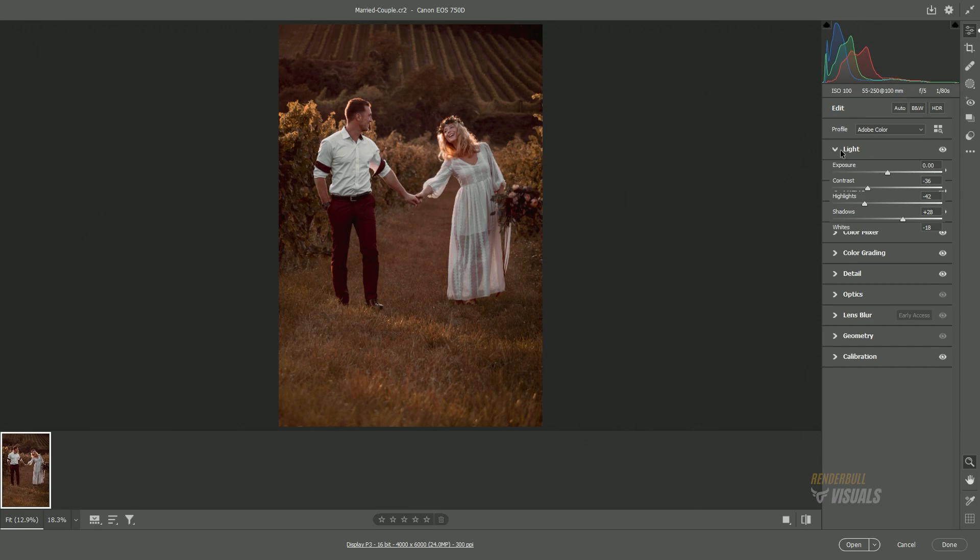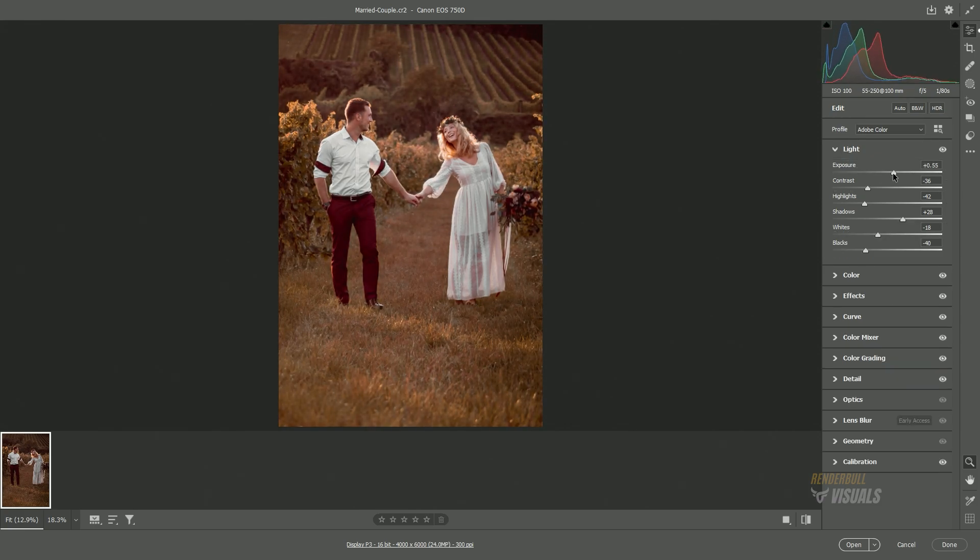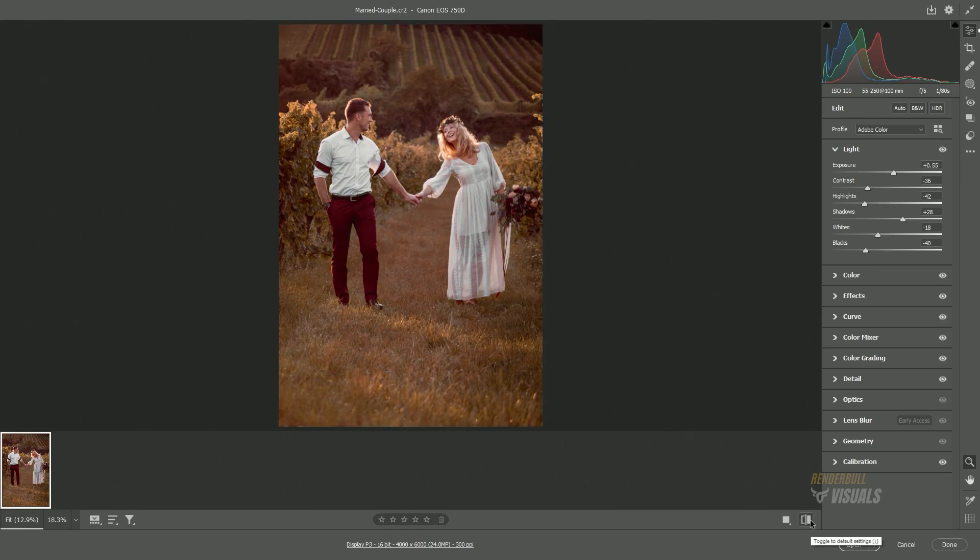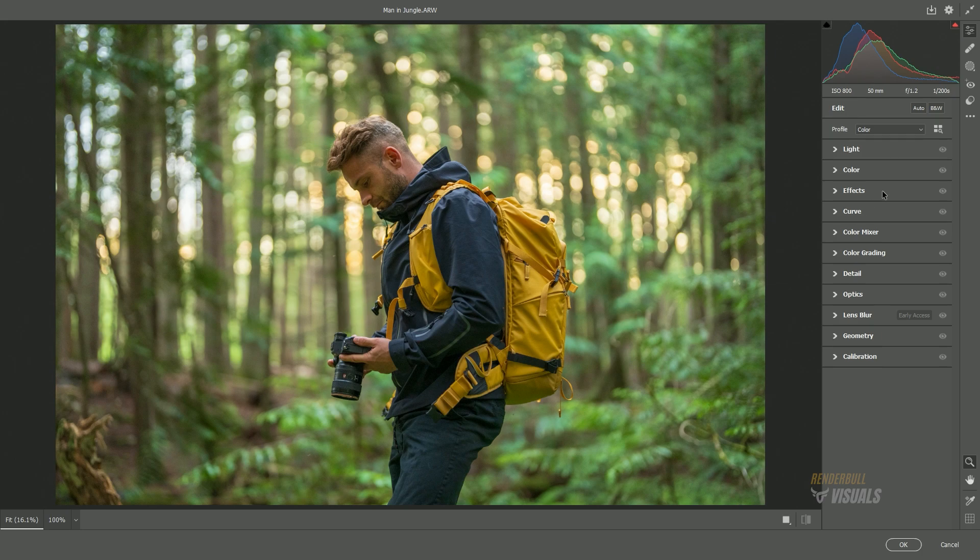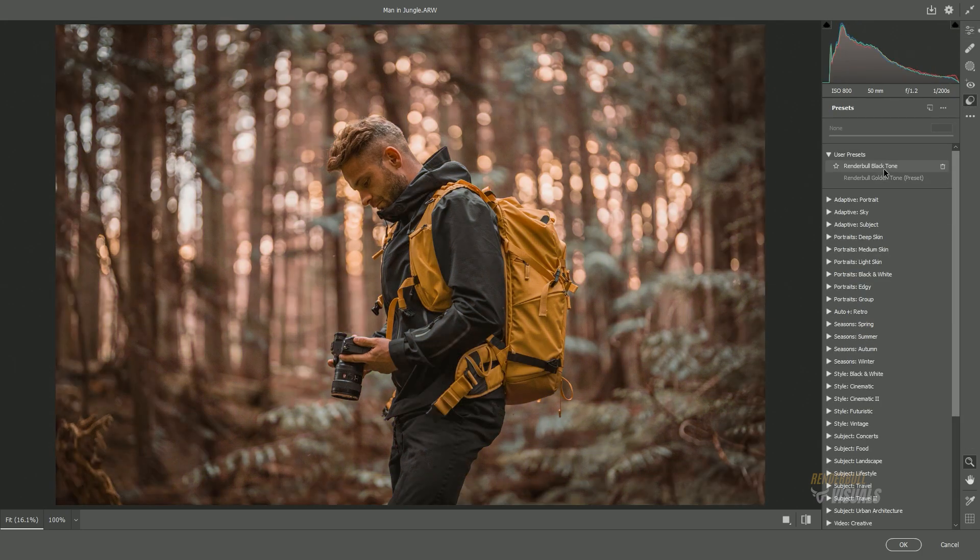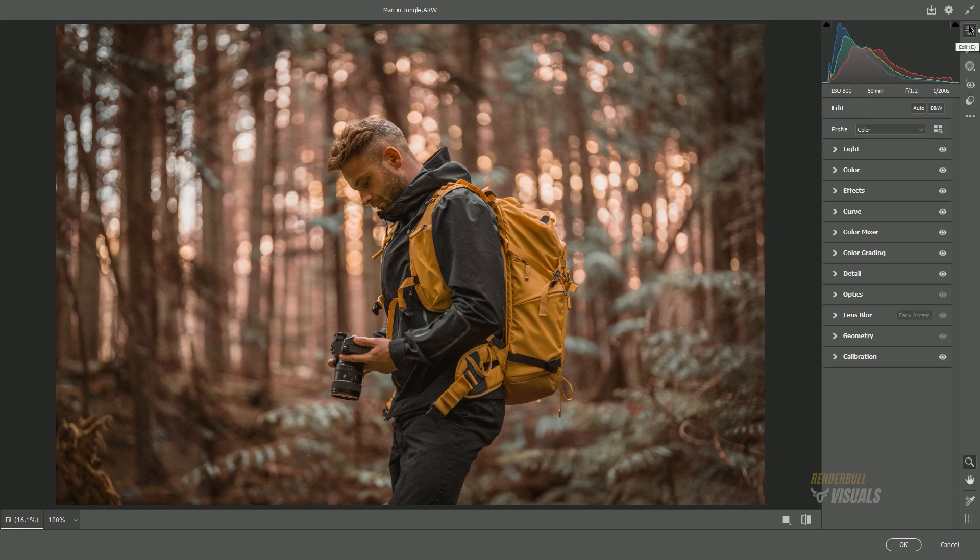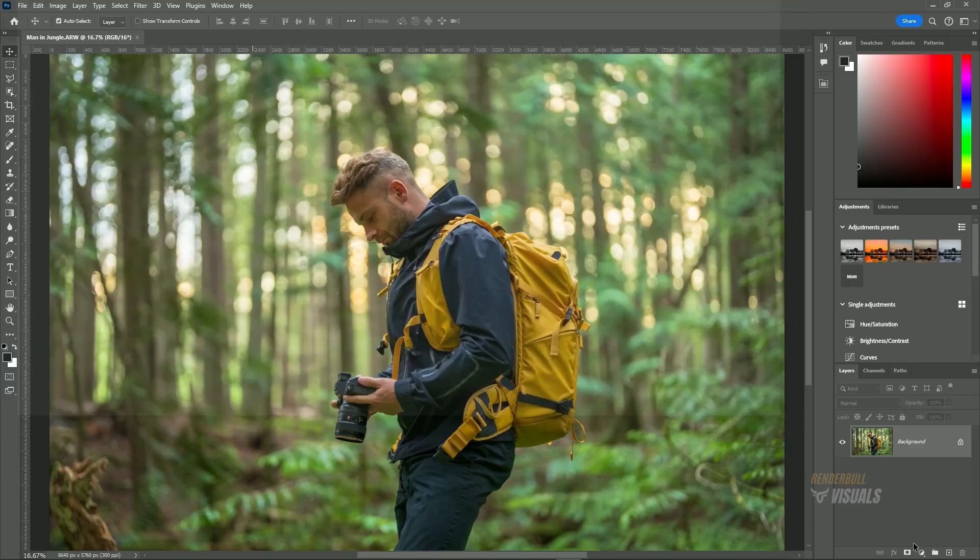You can also adjust the applied settings to meet your specific requirements. If you want to check before and after, then click on this small icon at the bottom of the screen. Let's now apply these settings to another image. Once you're satisfied, check the before and after and click OK.